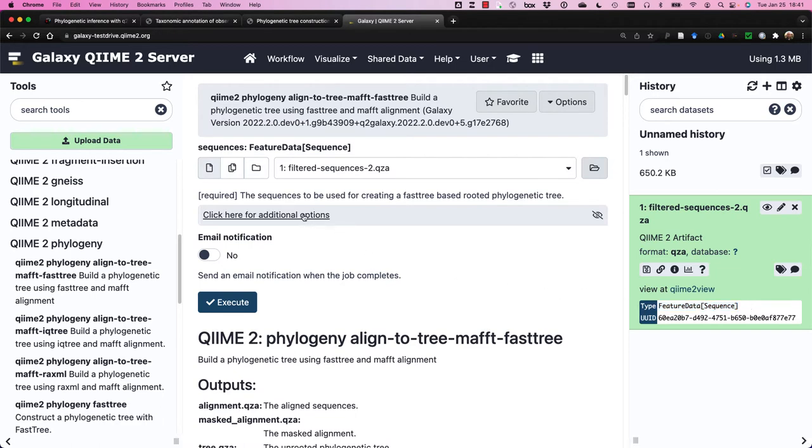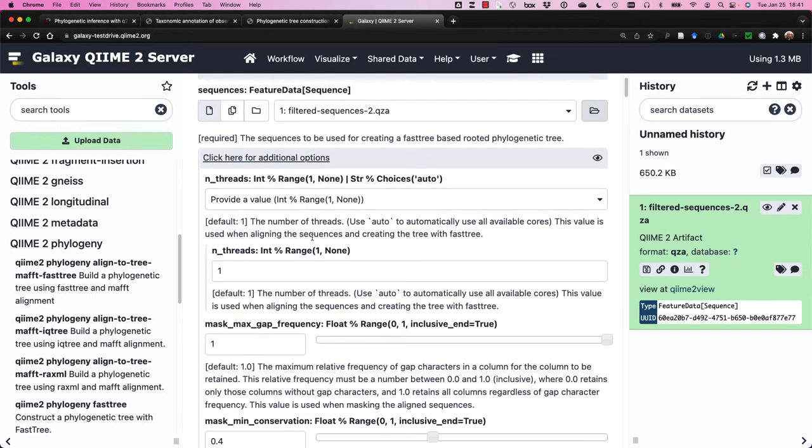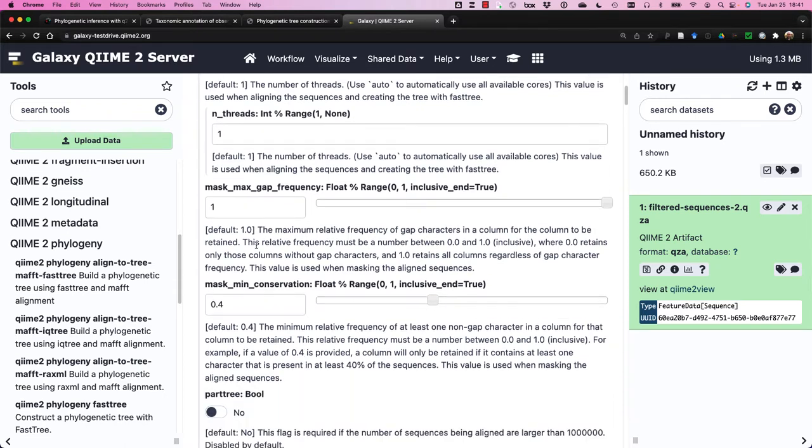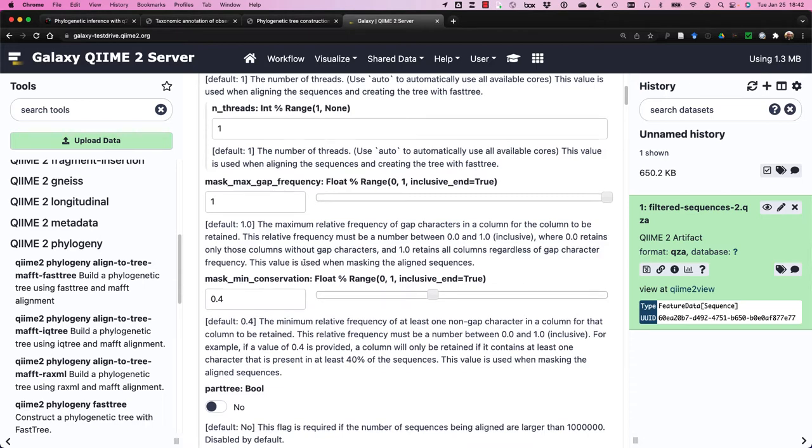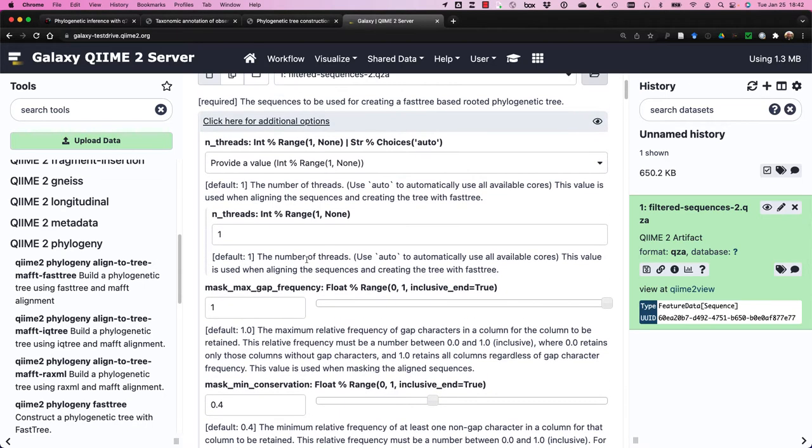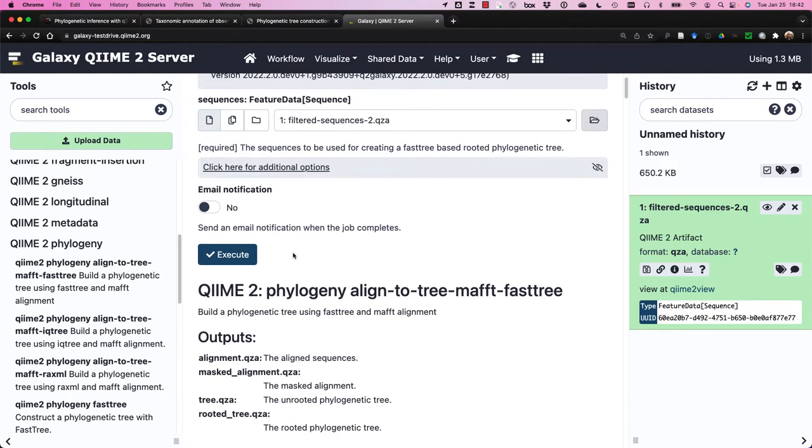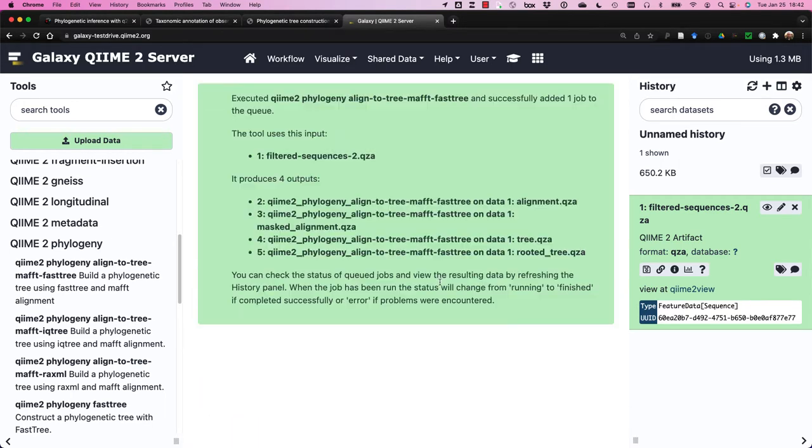There are some options available through this pipeline, we can adjust the number of threads or CPUs that will be used for this pipeline. And we also provide options for how to mask the alignment. Remember one of the steps in this pipeline is after the alignment, it's going to mask the alignment before it builds the tree. We'll leave everything as is, and we'll hide this, and we will execute the pipeline.